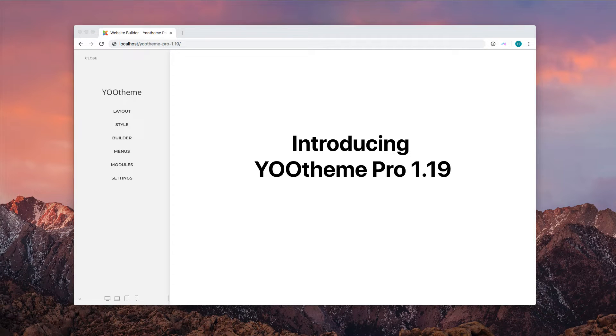Today, we're really happy to announce uTheme Pro 119. We'll also cover all the new features which were added since uTheme Pro 118. Now, lean back and let's see what awaits you in this update.